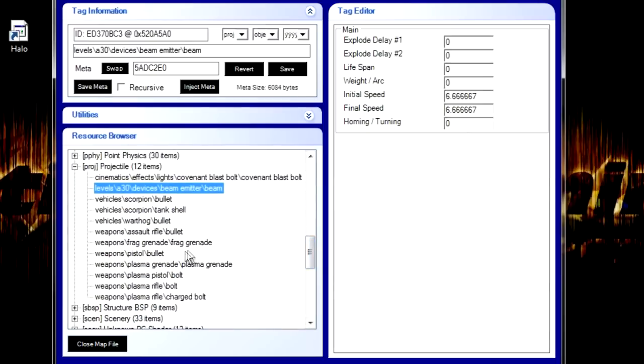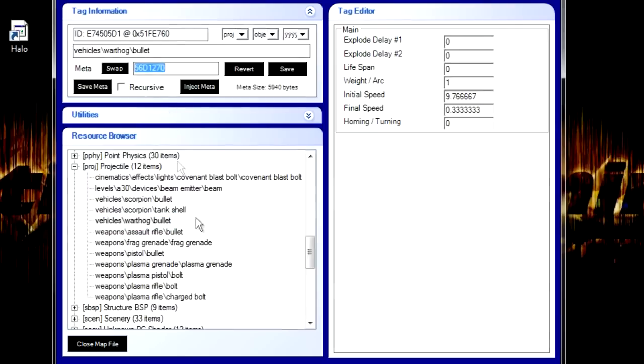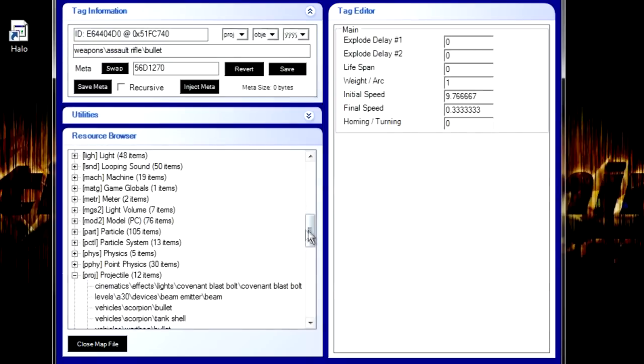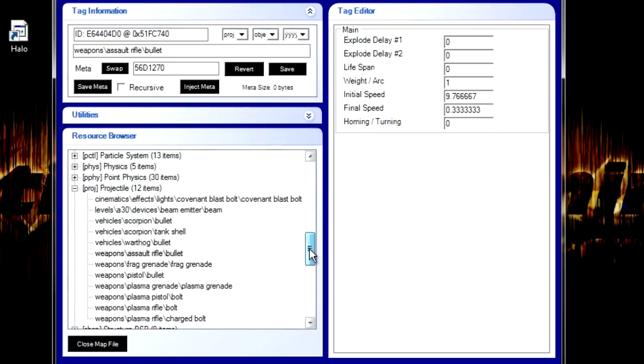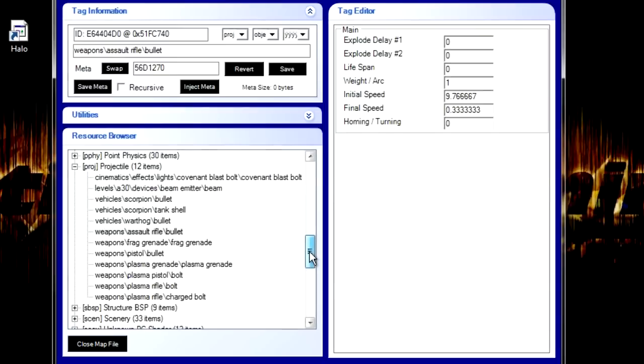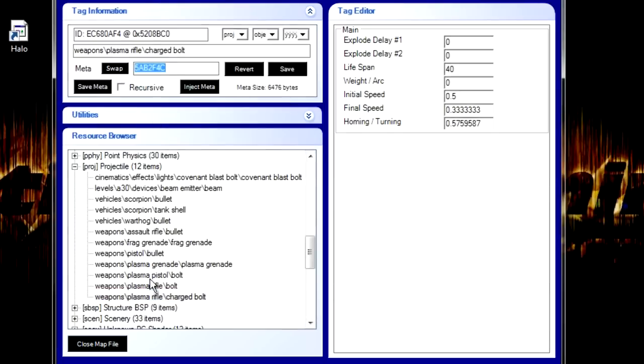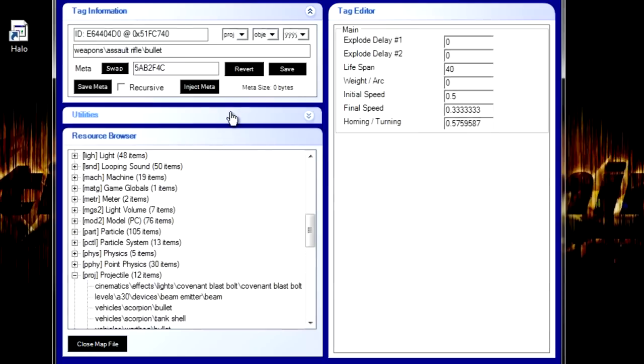And if you want your assault rifle bullet to become stronger, I put the warthog bullet on it. Just press control C and control V and save. I don't think the warthog bullet is strong enough. I'm just going to use the plasma rifle charge bolt. I think that's a little bit better. Control C. Control V. Now, we will see what it looks like in the game.